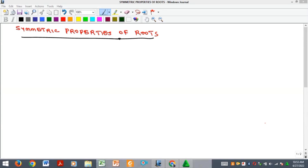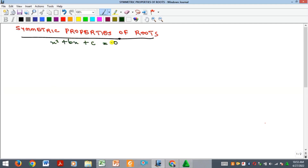Welcome to my YouTube channel. I am Precious Fugueze and in this video we are going to look at symmetric properties of roots. You recall that we have discussed quadratic roots, where we said that every quadratic equation of the form ax² + bx + c = 0 usually has two roots which we decided to call alpha and beta.